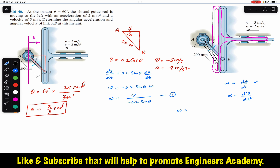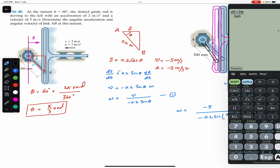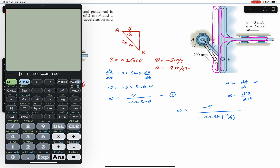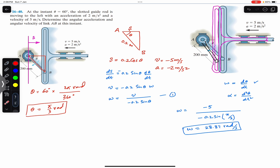Substituting values: ω = −5 / (−0.2 · sin(π/3)). Make sure your calculator is in radians mode. This gives ω = 28.87 rad/s. So when theta equals 60 degrees, link AB is rotating with an angular velocity of 28.87 rad/s in the clockwise direction.